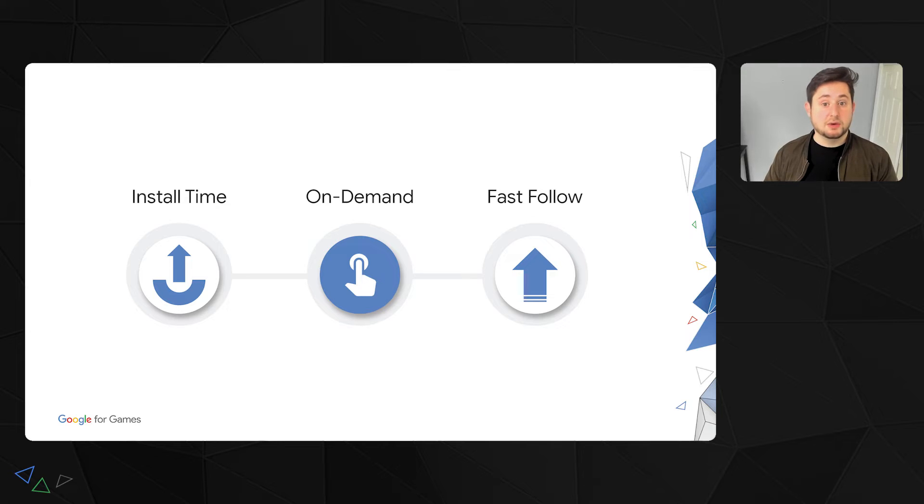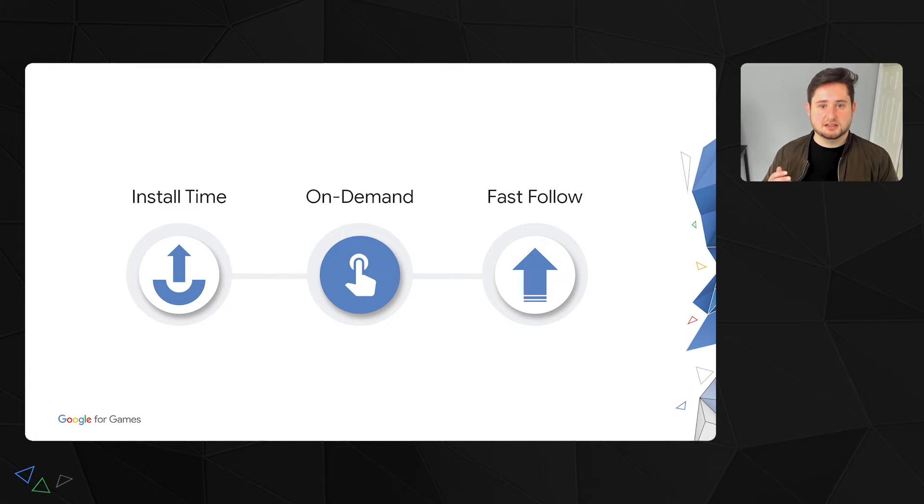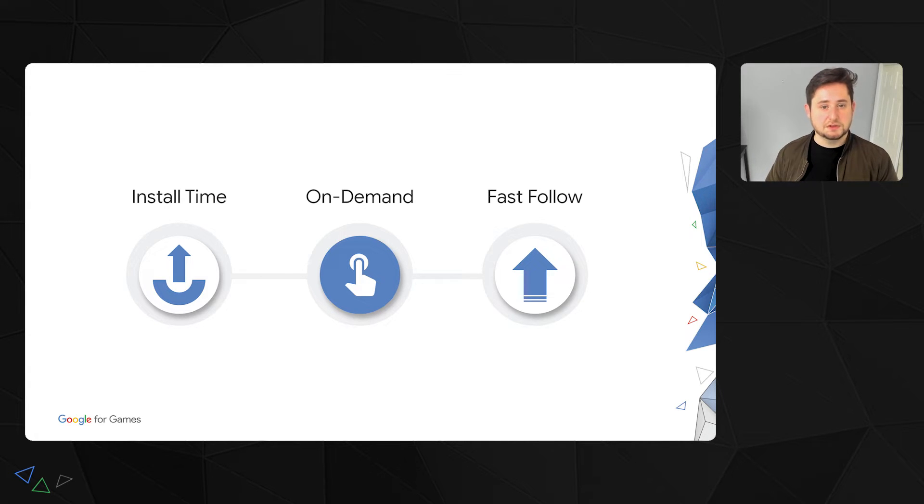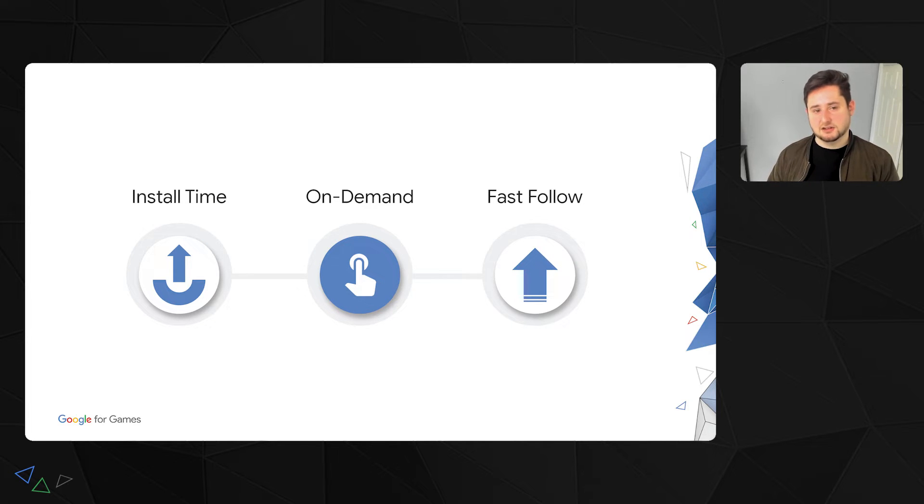There are three ways you can deliver your asset packs with PAD. First, there's install time delivery, which will download your asset packs along with your main game download. If you've used OBBs in the past, which we deprecated last year, this is our replacement for packaging assets at install time.